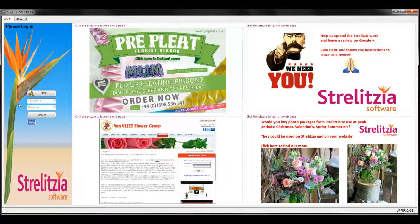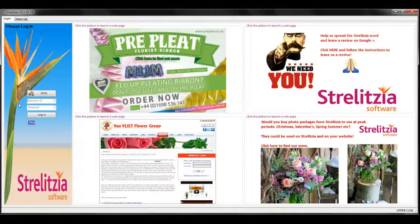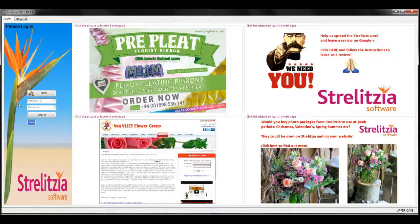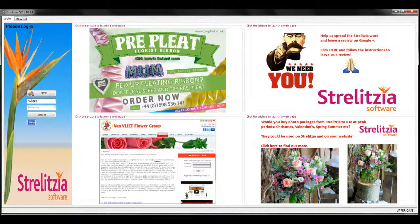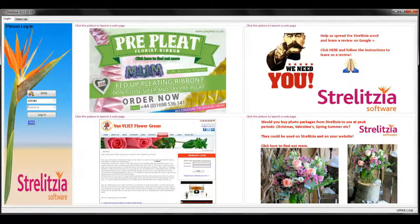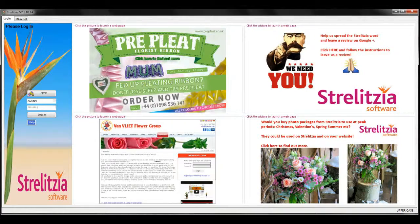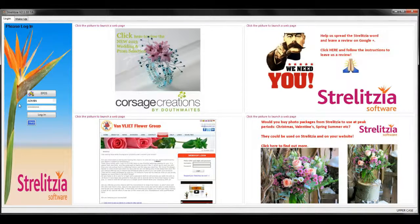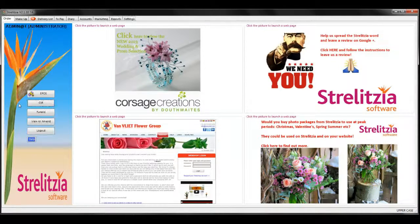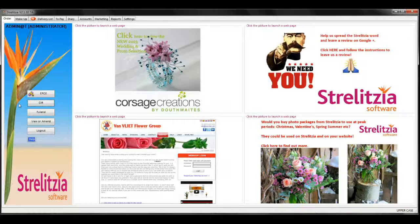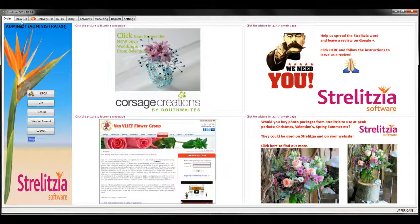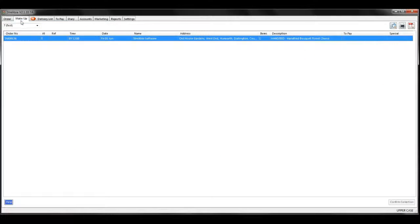There are a couple of ways to view and amend an order on Strelitzia. Log in and go to the makeup tab at the top. All current and future orders are listed here.